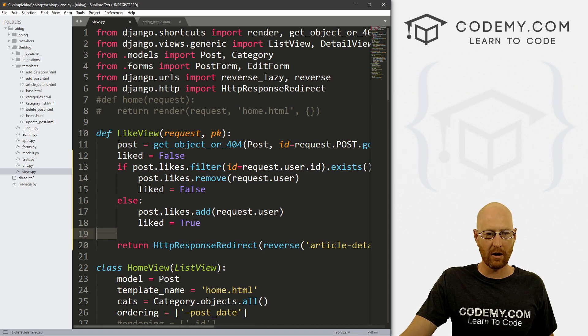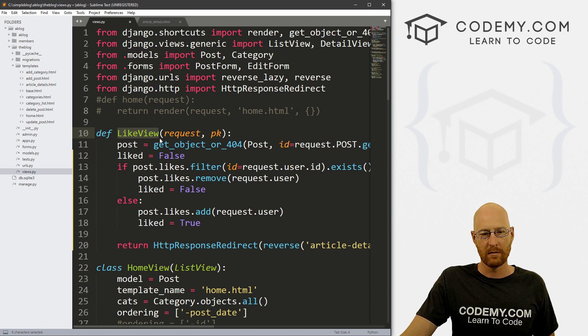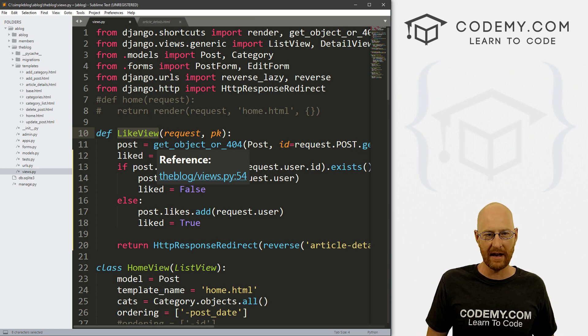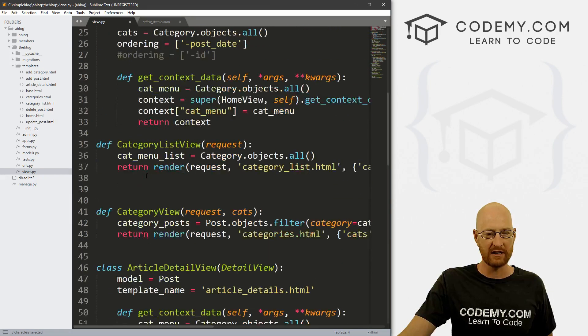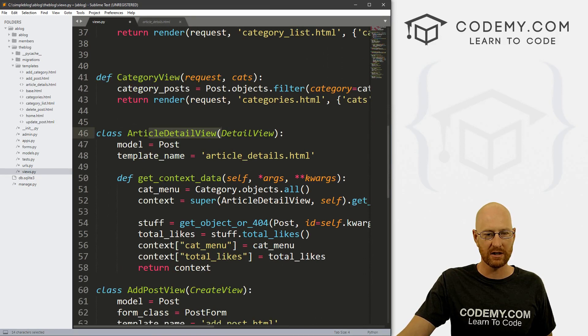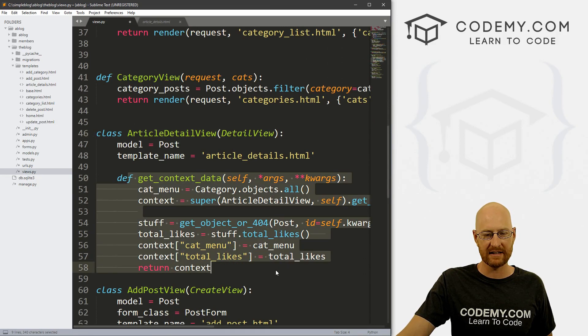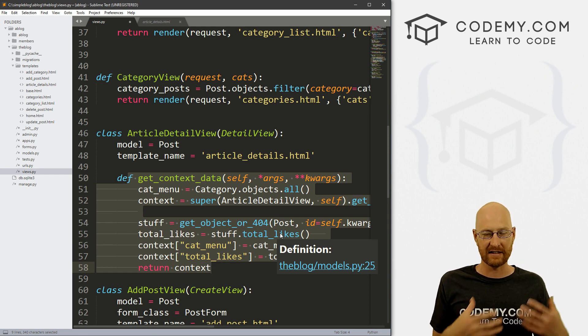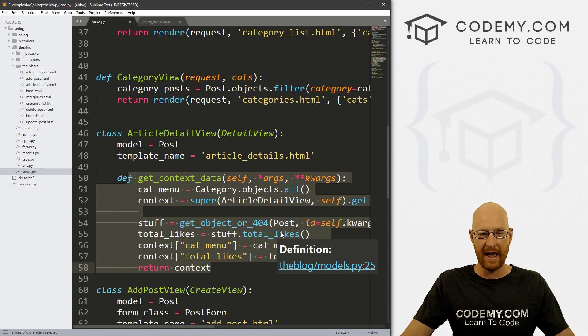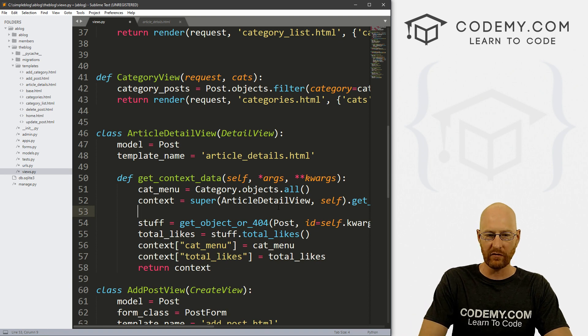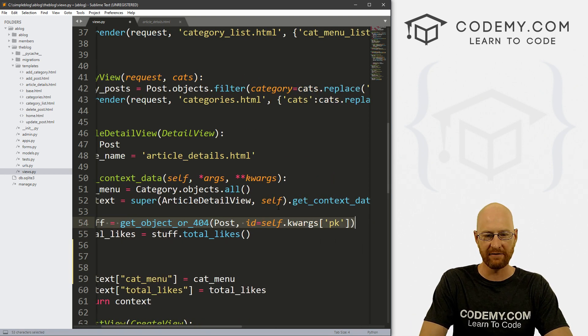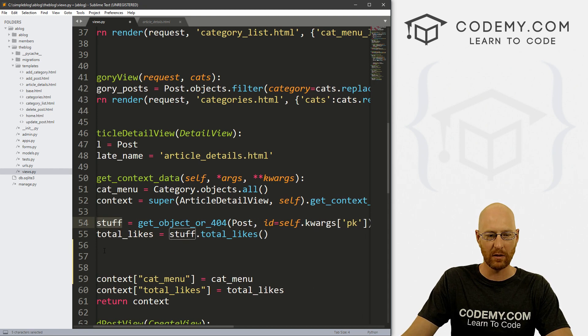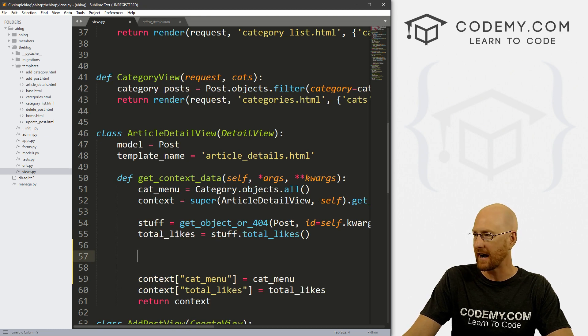And then this line of code is just returning from the last video back to the page. So okay, that's our like view. But now we need to actually do this on the article detail page itself, the article detail view, which is our article detail view right here. So here, we're already passing some context in, and we're going to need to pass more context in. Now, we need to pass that liked variable in. And to do that, we've already looked up, you can see right here stuff. We've already looked up the post by ID and named it stuff. So we can riff off of that stuff thing right now.